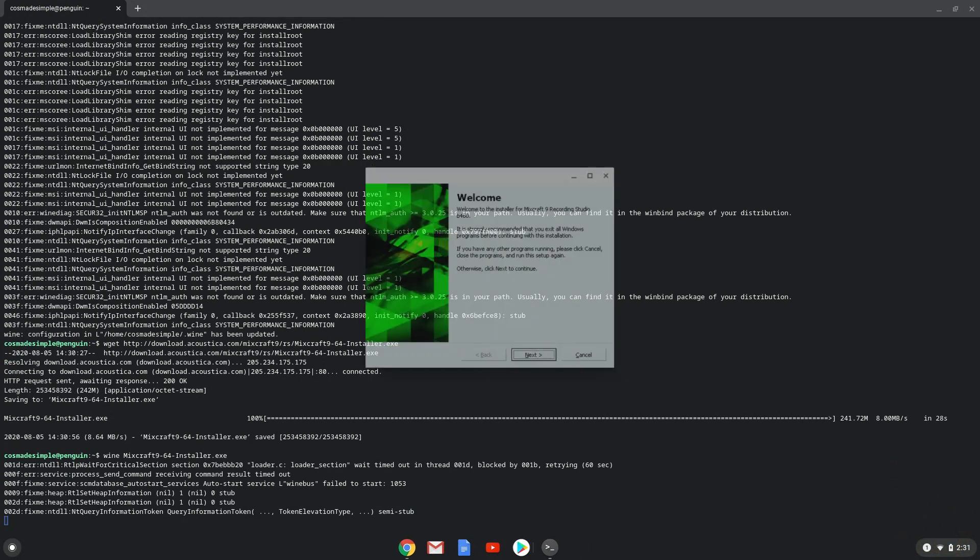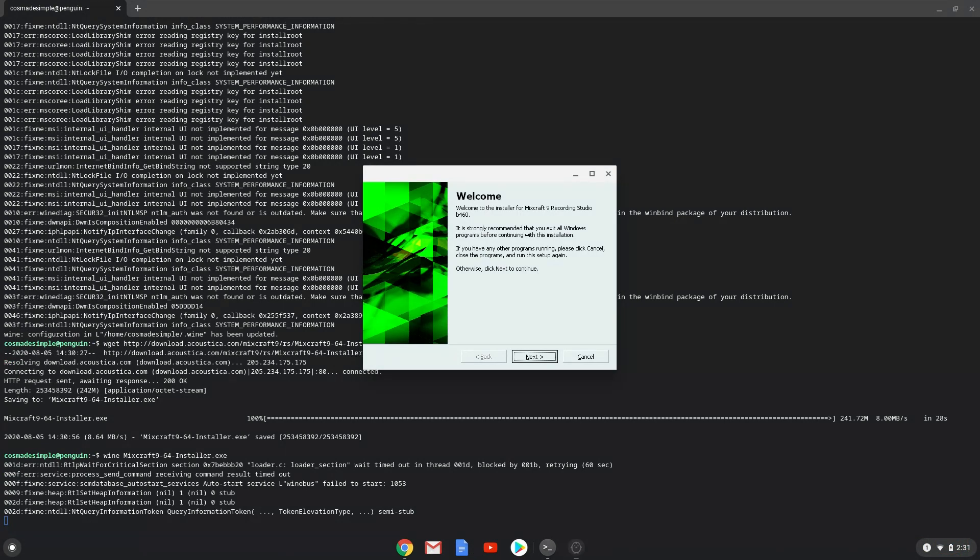Unfortunately, my screen recorder crashed during the installation process. So we took a series of screenshots of the process. Just click on next when needed and so forth.